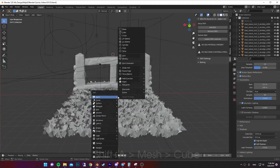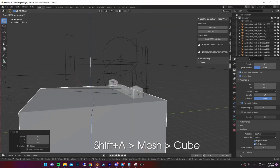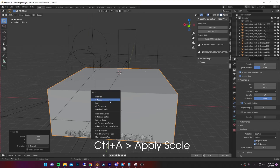Bring out your scene, add a cube, scale it to your desired size, then Ctrl+A to apply the scale.